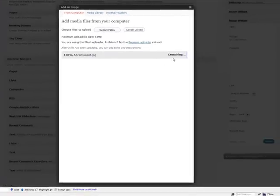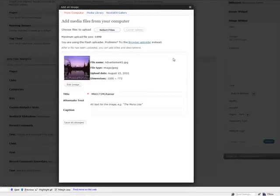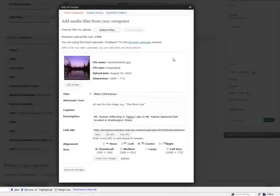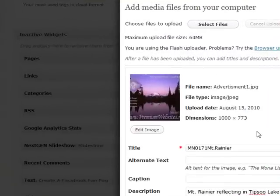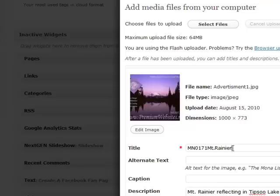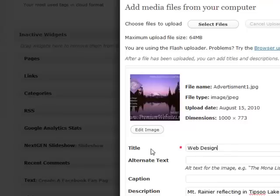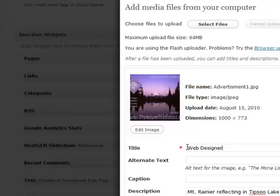So it will upload the image and you'll get this interface right here. And you can put a title on it. And for images, your title is what shows up when someone hovers over your image on your live site and you get the little box that pops up with a sentence or some words in it. That's your title.